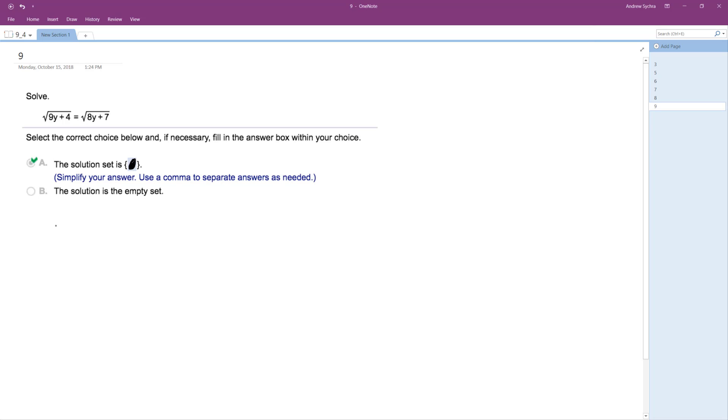Okay, so we want to solve the following problem. What we'll do is we'll just square both sides. So we end up with 9y plus 4 is equal to 8y plus 7.